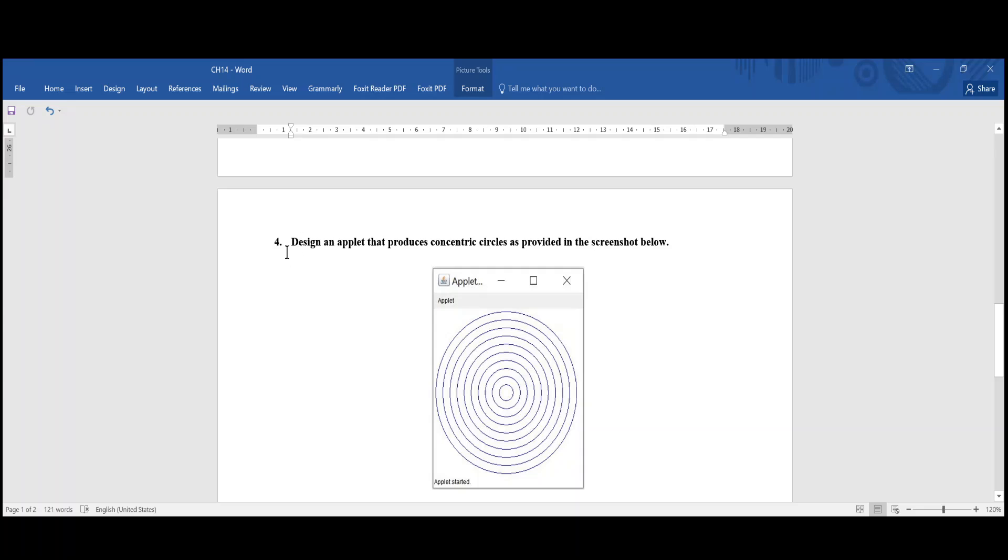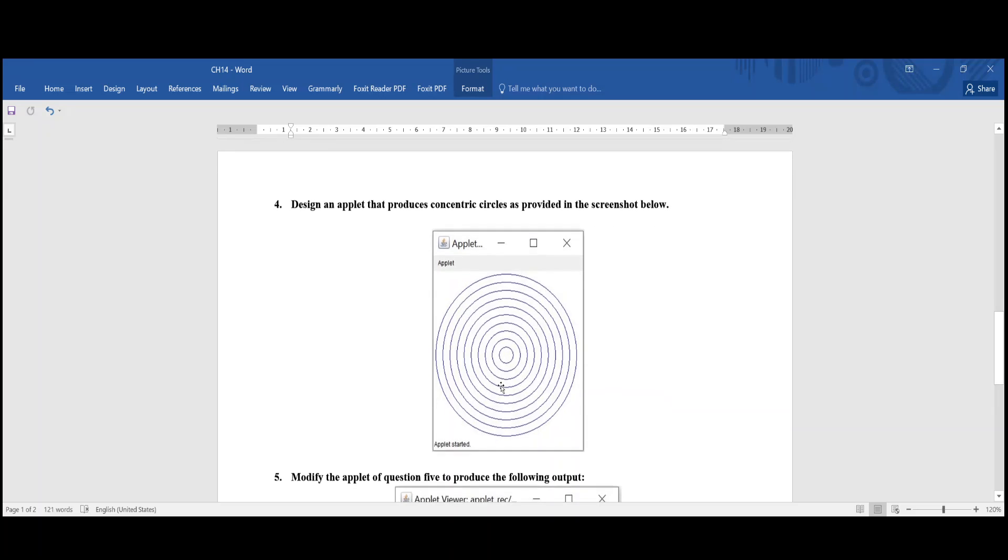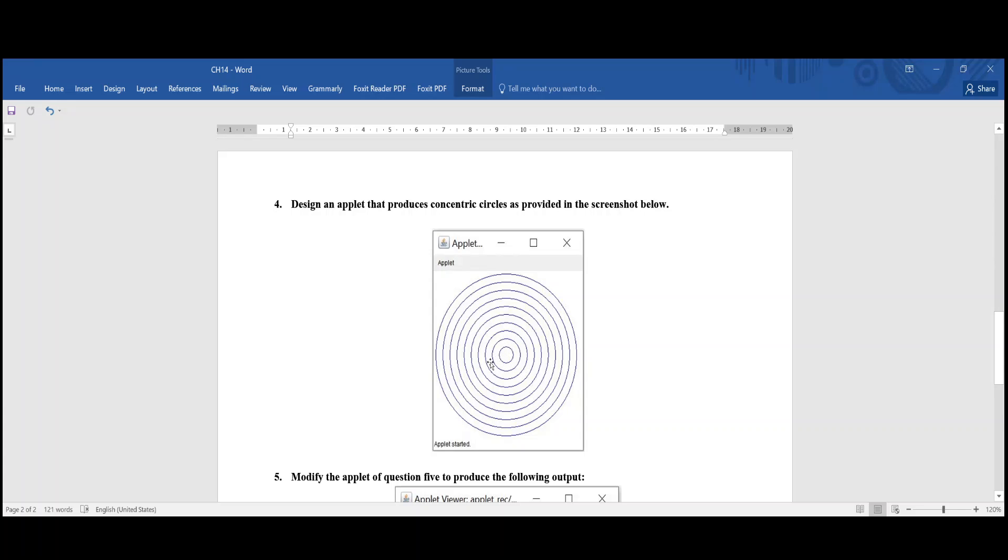Currently, we are discussing question four. Design an applet that produces concentric circles as provided in the screenshot below. So we have these concentric circles. They have the same center, and each time, let's say we start from the outer one, the outermost, and then we shrink. We minimize the circles until the last one.